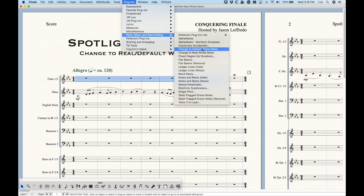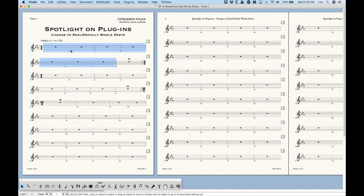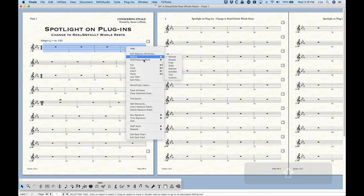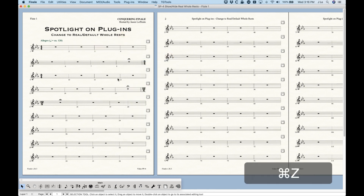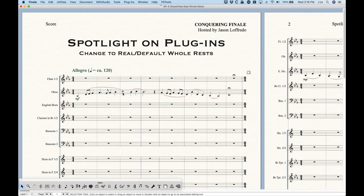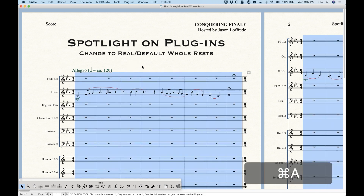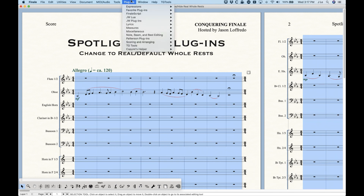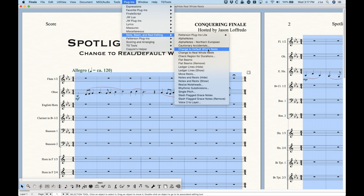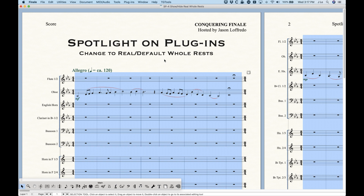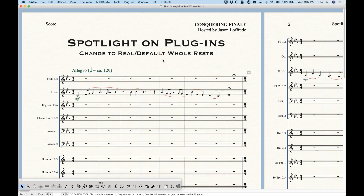There are some circumstances — when you import from other sources — where XML files will come through with all of the bar rests as actual real whole rests, which is a real problem because you can't create multi-measure rests. So if you got a file like that, you could just select all, go into Note Beam and Rest Editing, and choose Change to Default Whole Rests, and it will change every single one of those empty bars back to a default whole rest so you can create your multi-measure rests again.